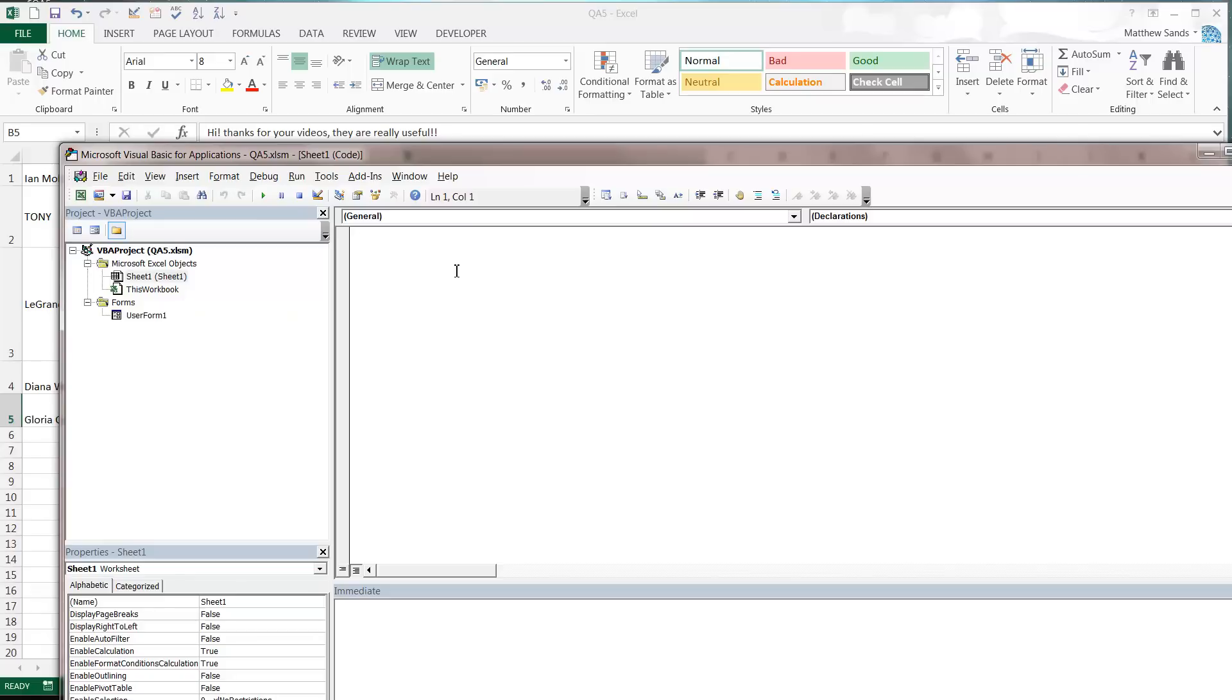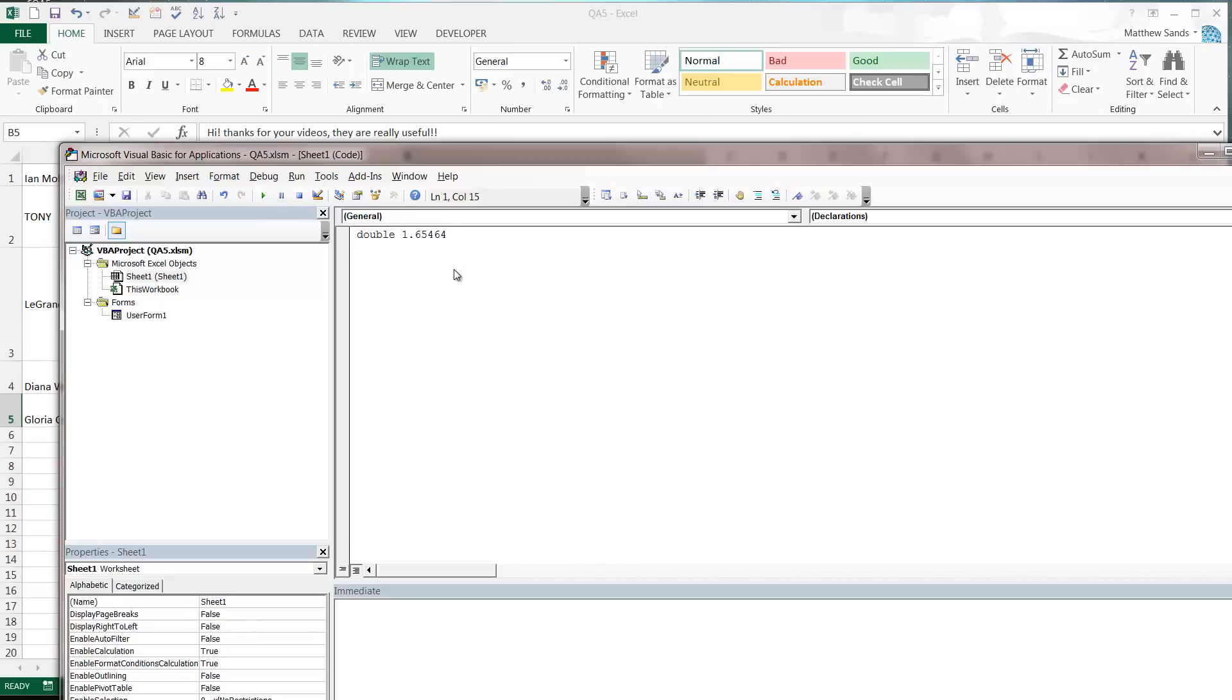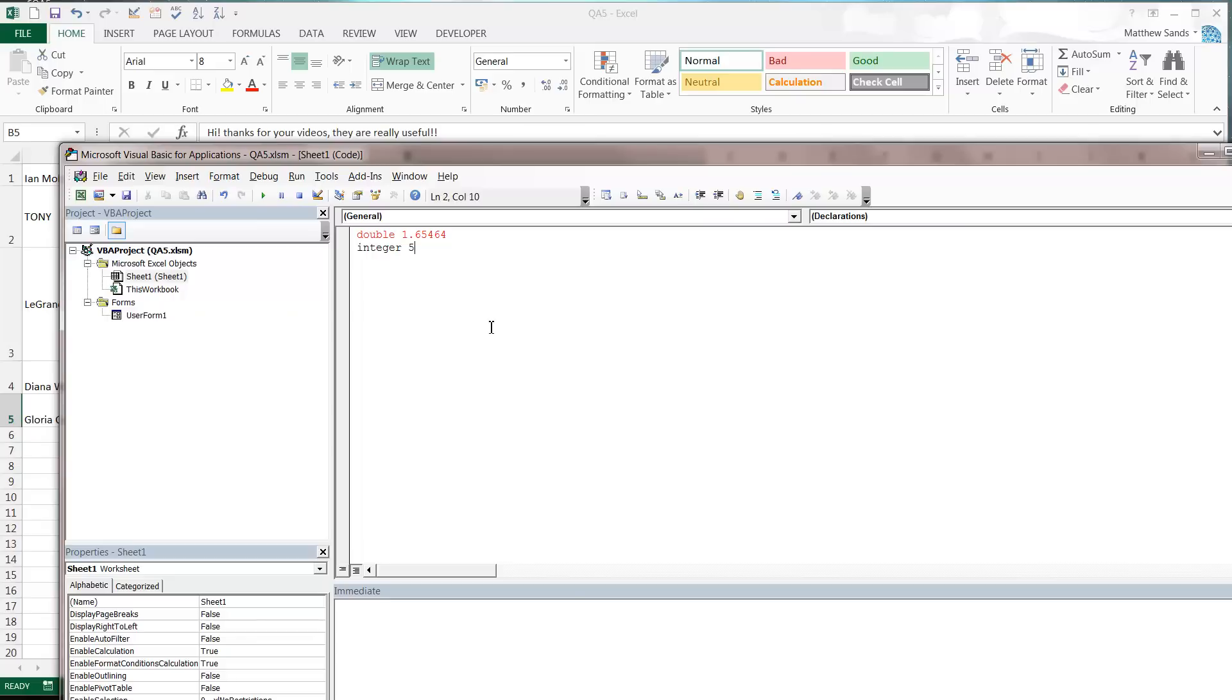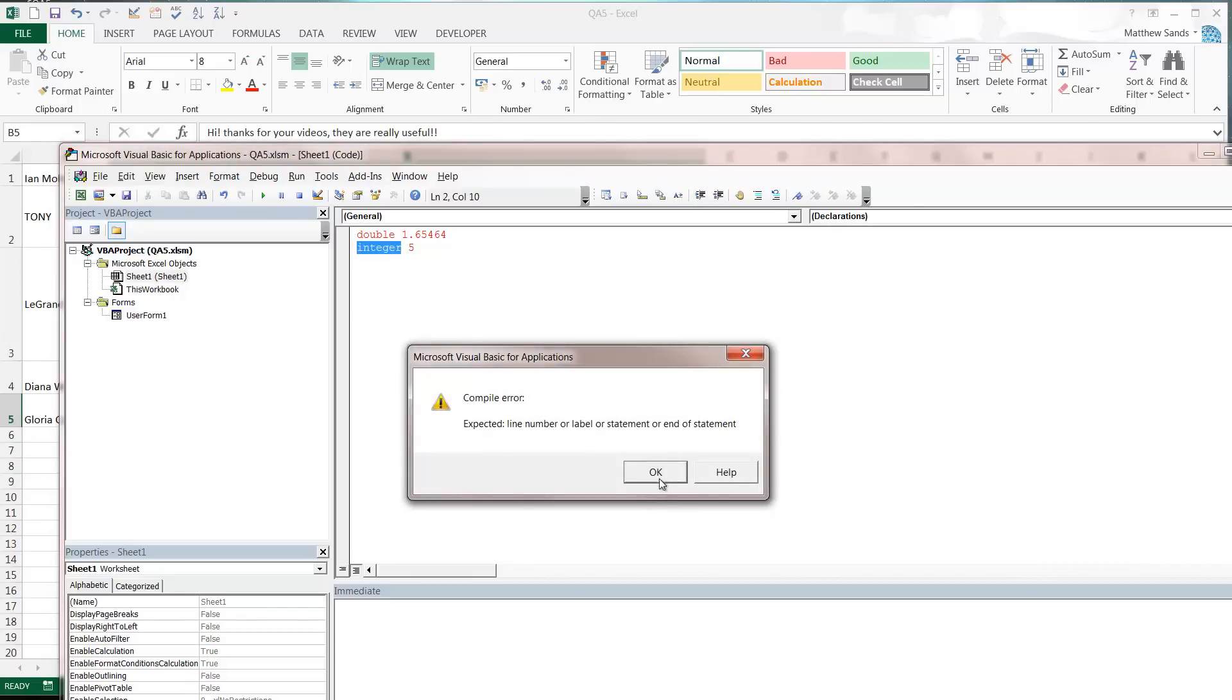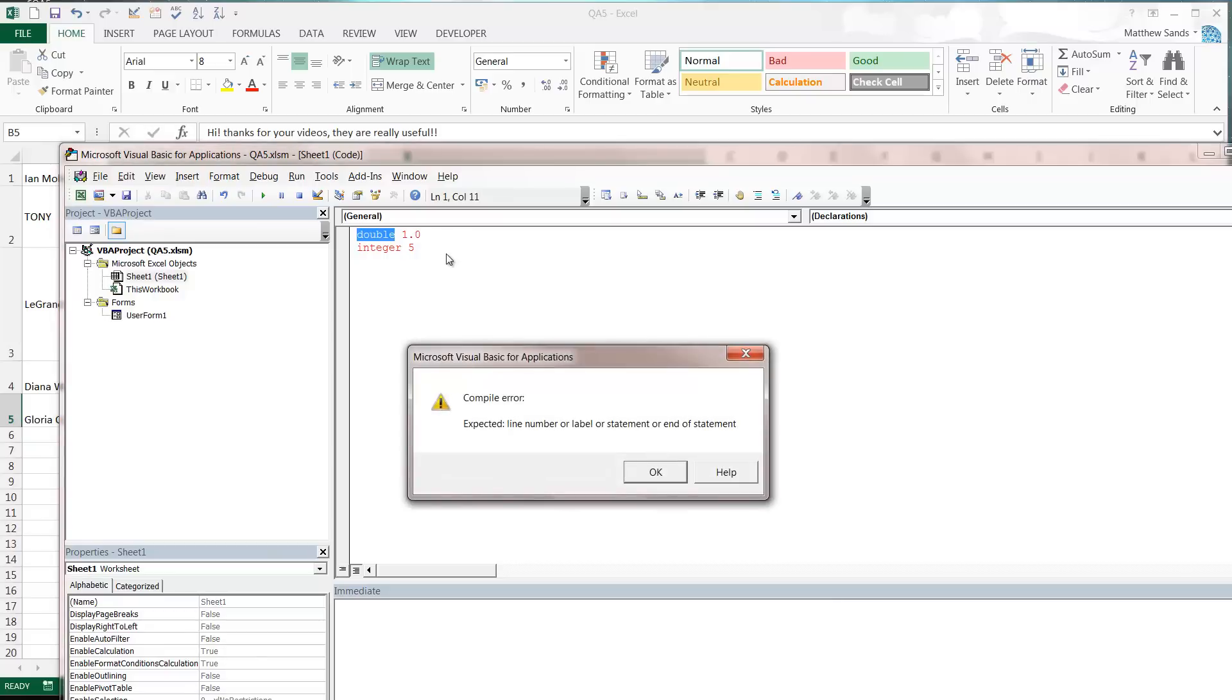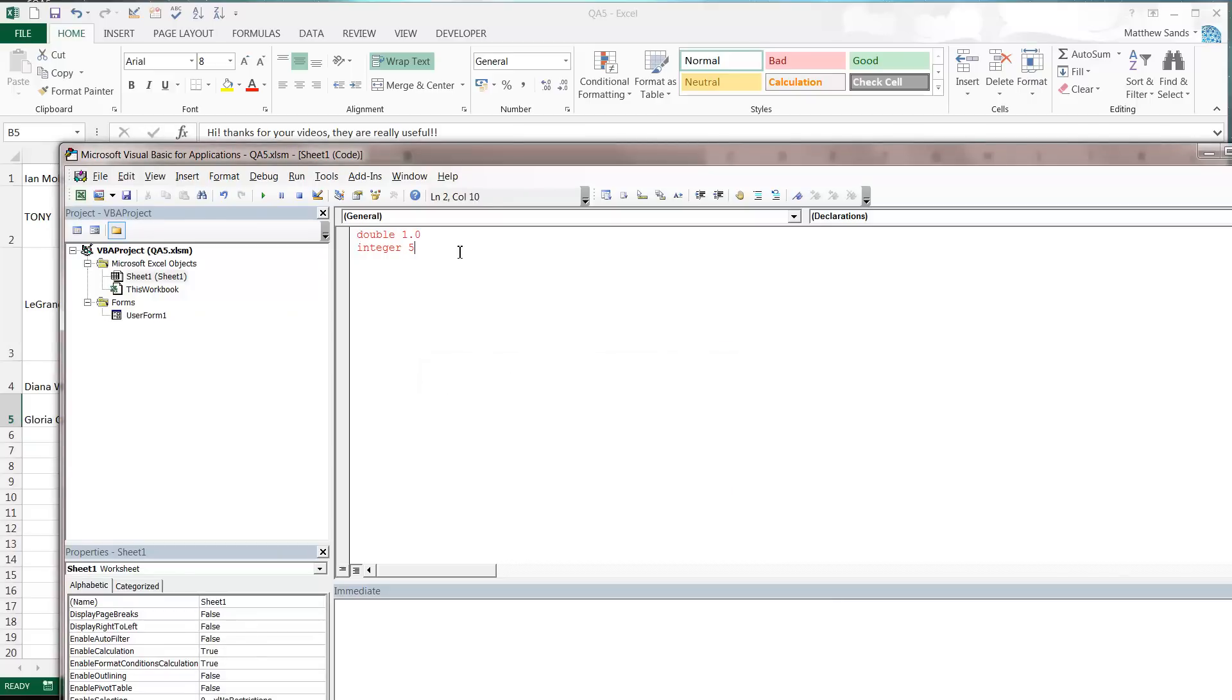A double is any kind of number that has a decimal point, so we can do like 1.65464. If we do an integer then that can only be 1 or 2 or 3 or 4 or 5. Now the reason you need to use an integer over a double, you might think well I can just have 1.0 and then that's going to be my integer, so why would I ever put an integer? Well, you quite often want to force the user or the code to put in a whole number, and also it takes up less memory so your computer program will run more efficiently.